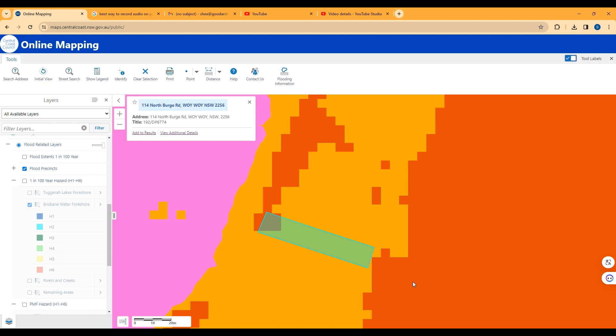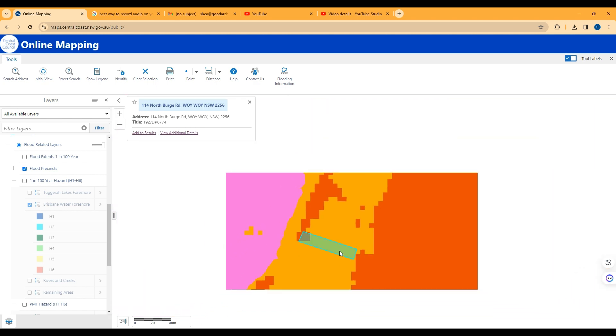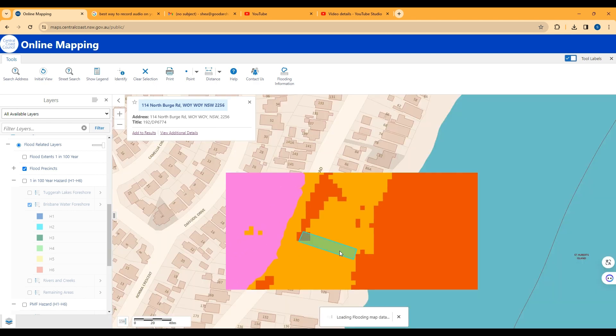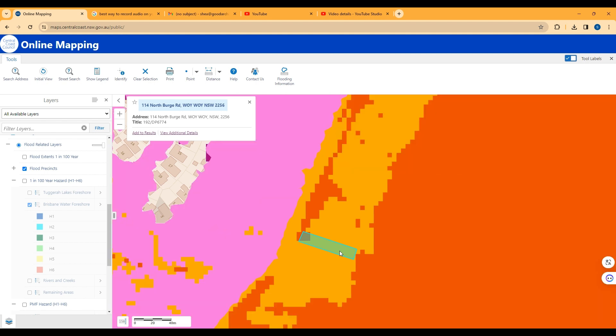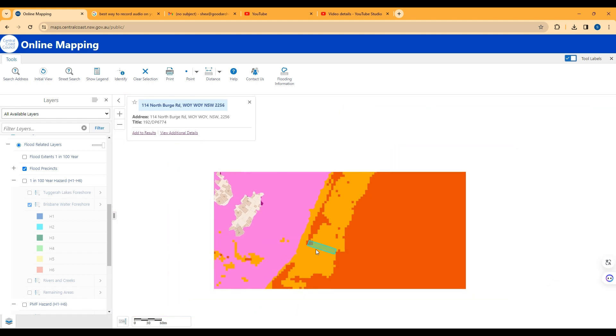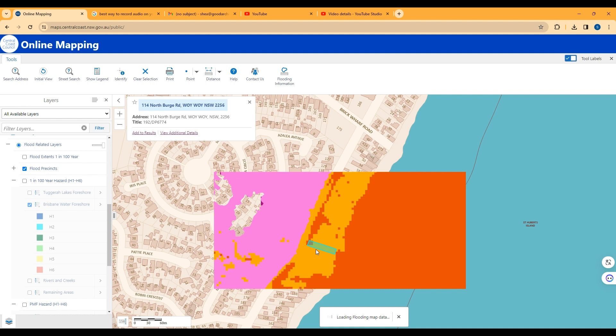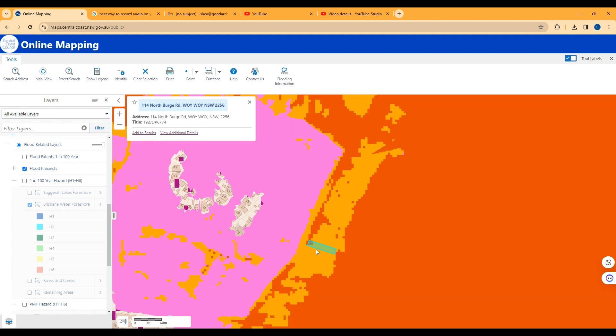So I'll just zoom out here to show you. You can find more information on this or apply for a free site assessment at goodarchitect.com.au. There's a range of tools to let you know about your site and what you can do there. I hope this helps.